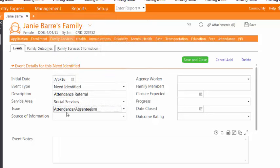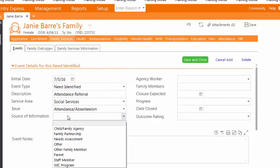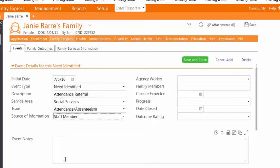For Source of Information, select Staff Member. Under Agency Worker, select the Family Worker's Name.